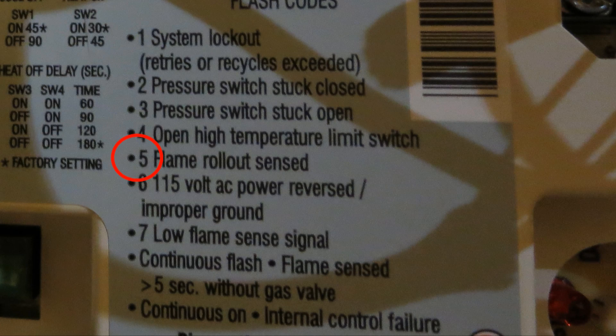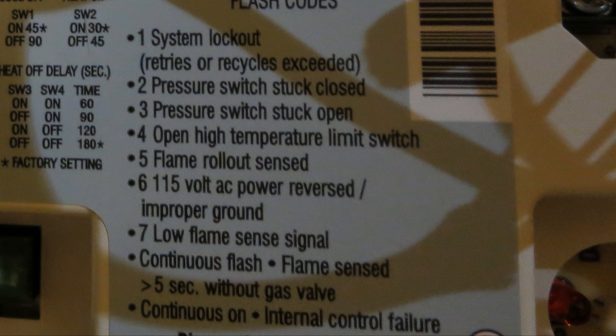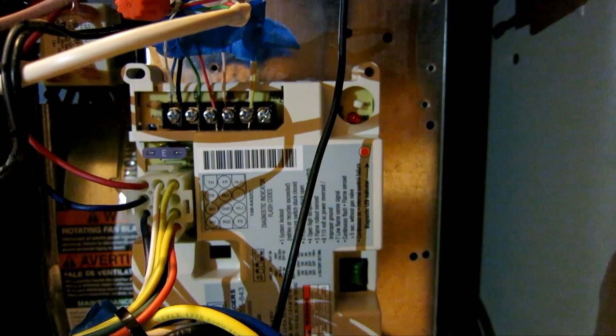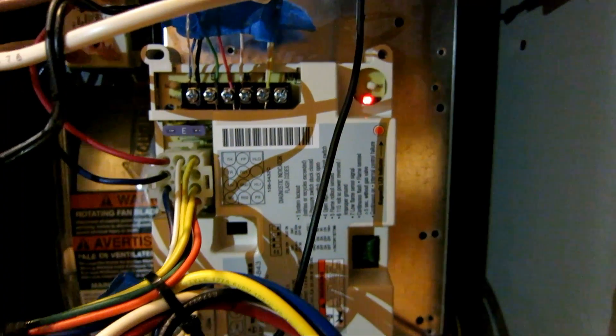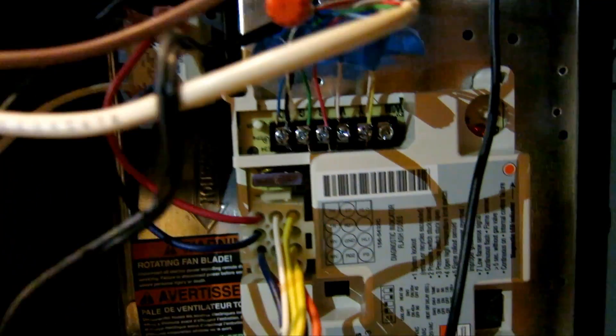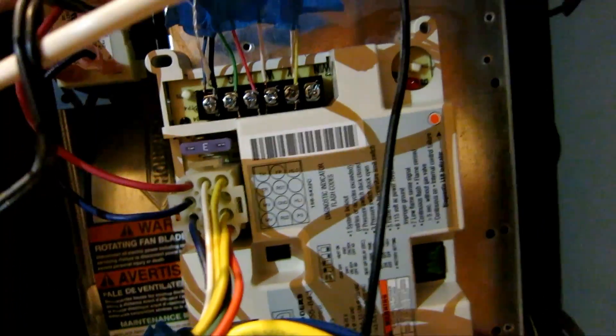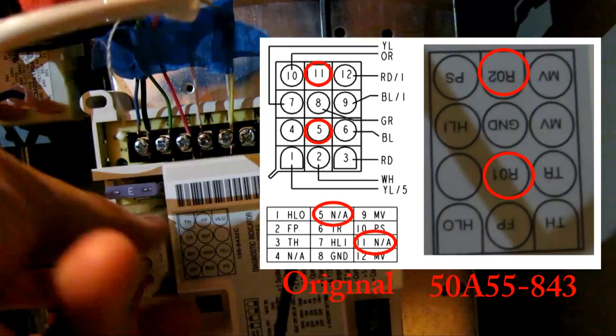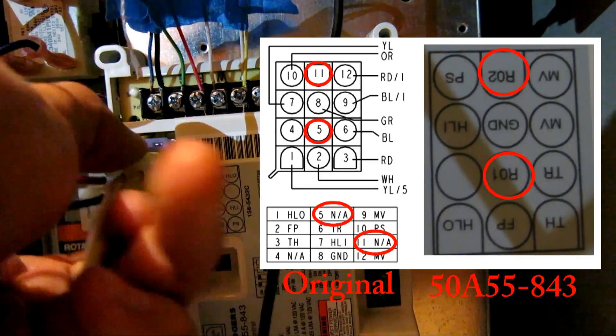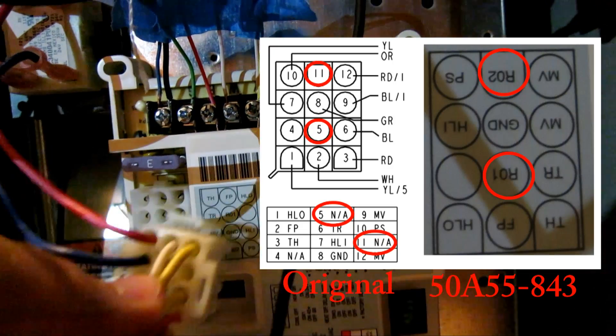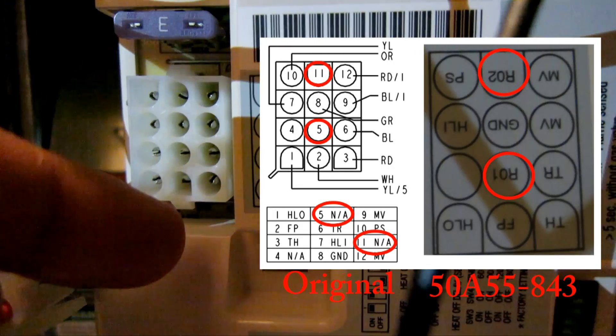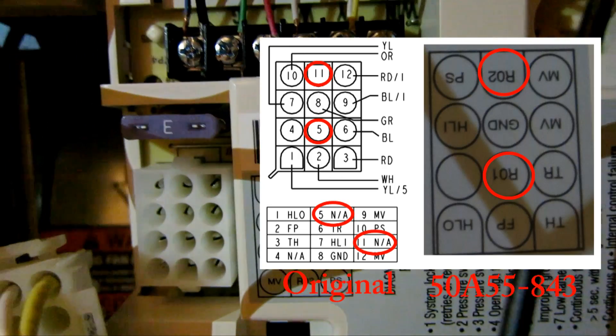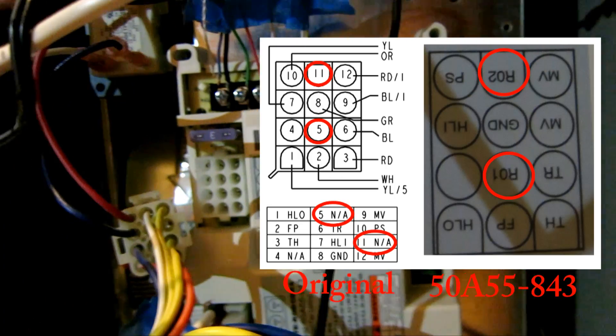And if you look at the fault chart right here, basically it means that the rollout switch is open, so there's an issue with the rollout switch. Let me stop that real quick. What's really going on is this furnace doesn't have a rollout switch. And if I compare this graphic right here with the original one...